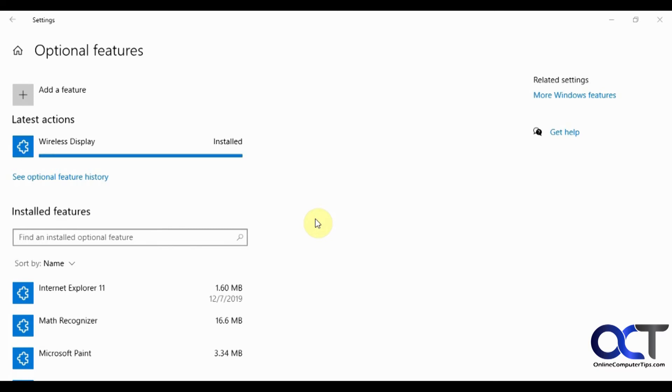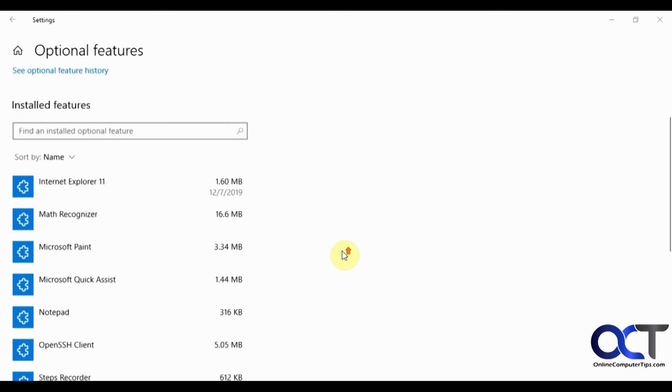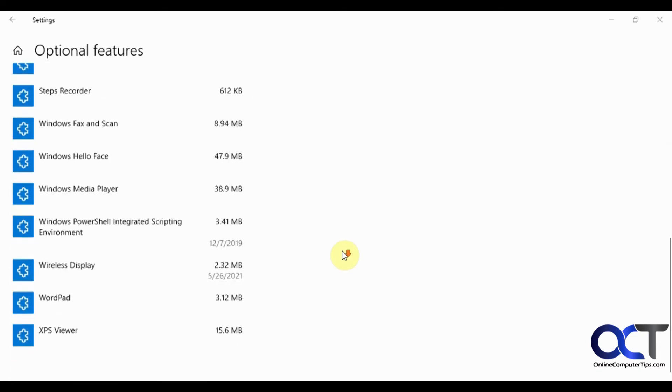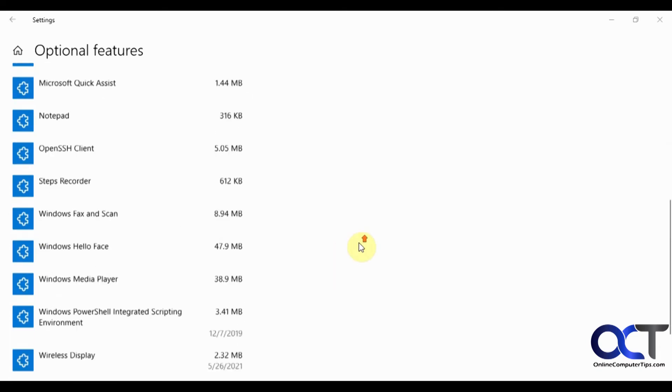OK, now that it's installed, you should have it in your installed features list here. Wireless display.